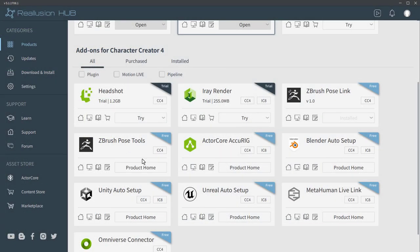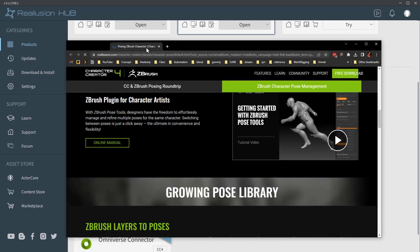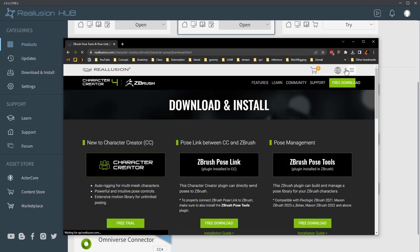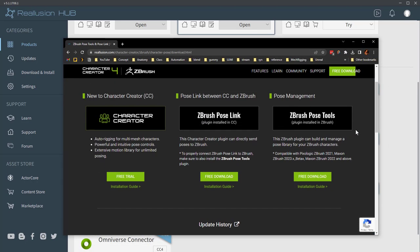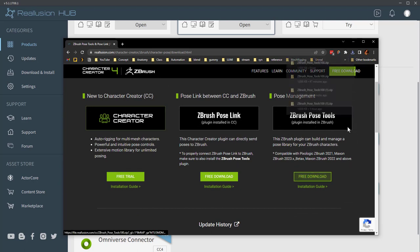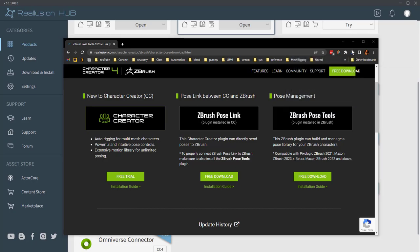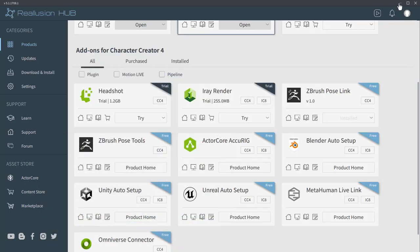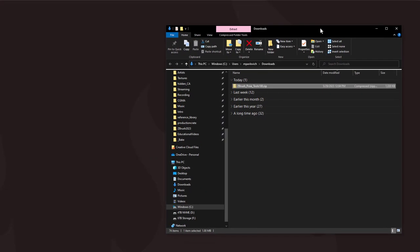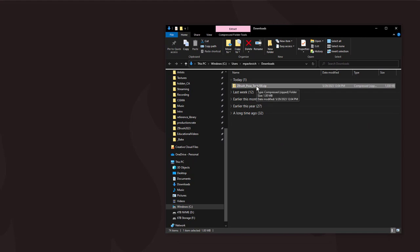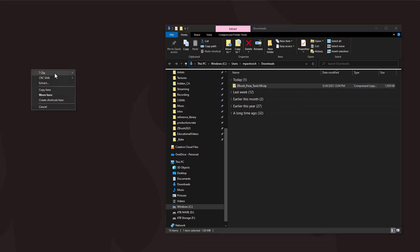In ZBrush, we're going to need a plugin called ZBrush Pose Tools. Click the Product Home button to launch the website, go to Free Download, and on the right-hand side you'll see ZBrush Pose Tools. Click Free Download — that'll drop it into your download folder. Minimize out, right-click the ZBrush Pose Tools folder, and choose 7-Zip, Extract Here.